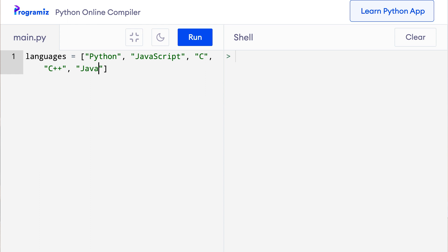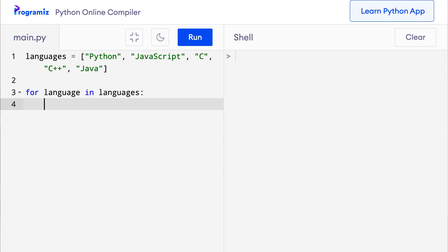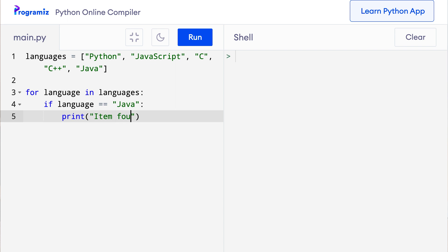Now I'll create a for loop that loops through this list. So in the next line, I can say for language in languages, and now I'll check if the list item is equal to java. So here I'll say if language equals equals java, then I'll print item found. Let me run this code. You can see that item found has been printed.